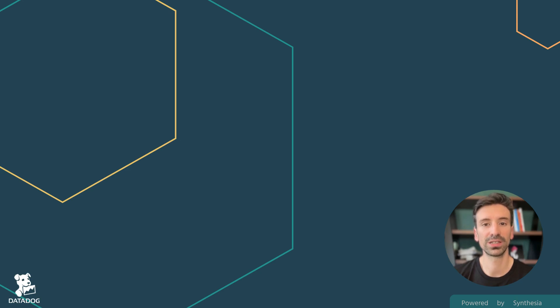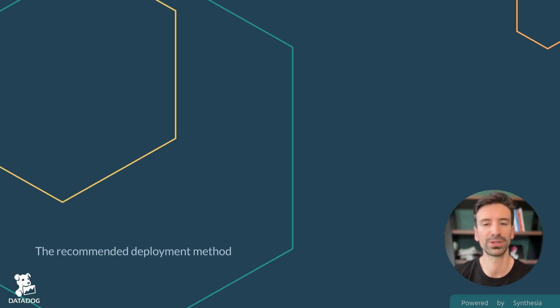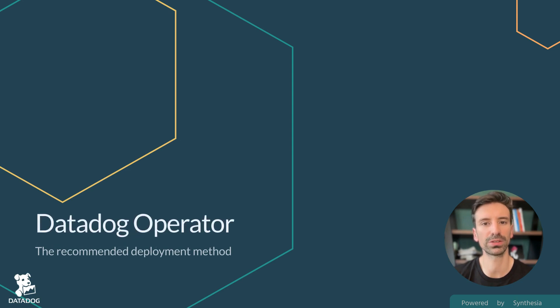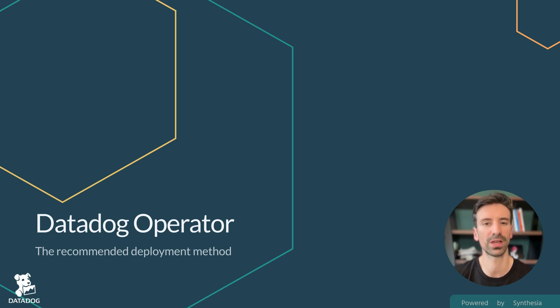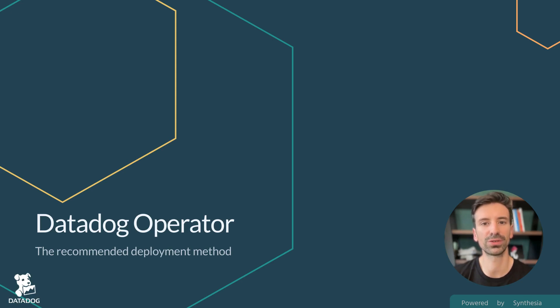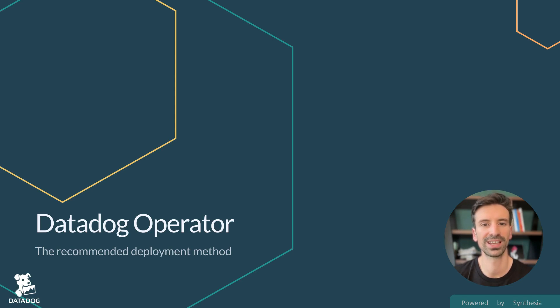Let's jump straight into it. The recommended method to install the agent today is to use the Datadog operator. With the operator, not only can you write your configuration as file, but it also manages the rolling update for any changes, validates the agent configuration, and reports the agent status in the operator CRD status.